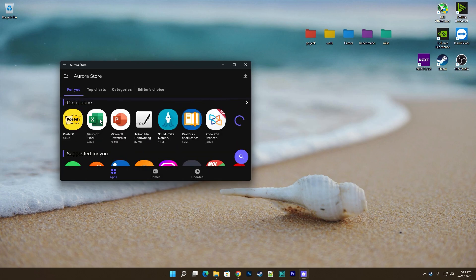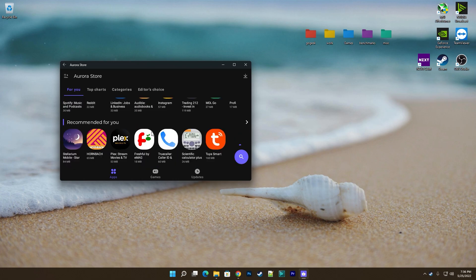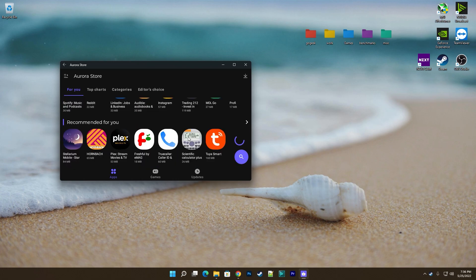You have plenty of apps to choose from, though Google services are not available.